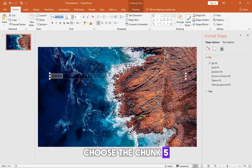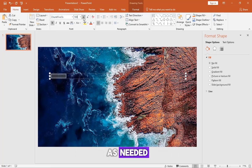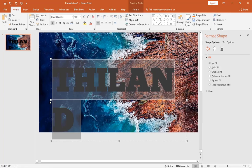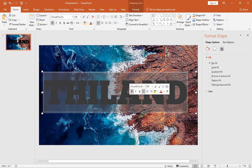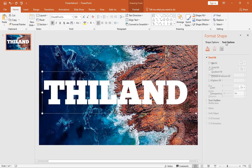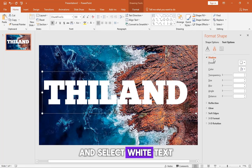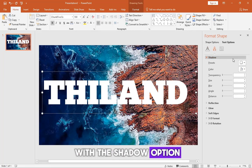Choose the Chunk 5 font, resize and adjust as needed, and select white text with the shadow option.